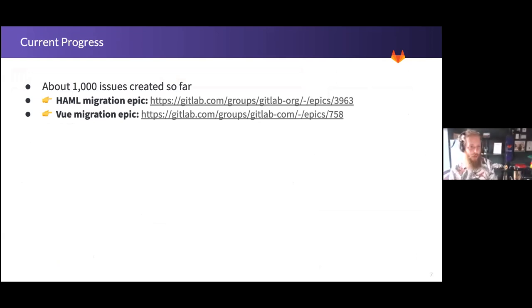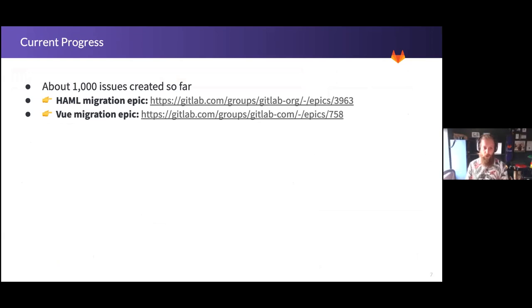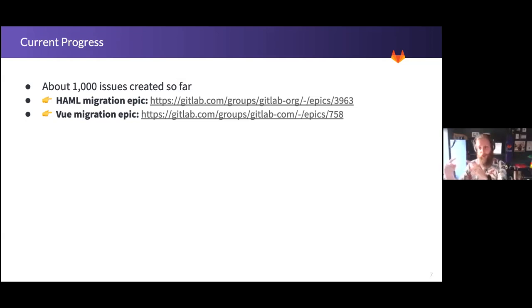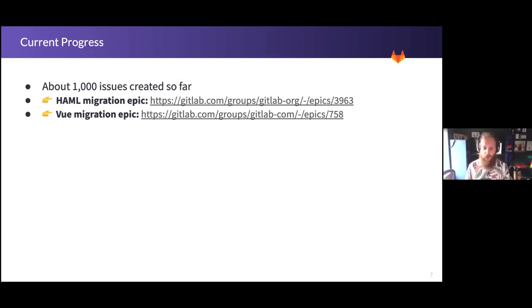We have created about 1,000 issues so far. These are spread across two epics: the Haml migration epic — migrating all of the things from our Rails side of the codebase, the Haml templates, things that use Bootstrap classes and Bootstrap JavaScript, moving them to equivalent GitLab UI classes — and then the Vue one, which is exactly the same but with Vue. Each epic has sub-epics tracking each component, and each sub-epic contains individual issues, where each issue is one particular file or instance.